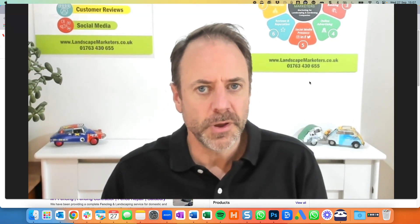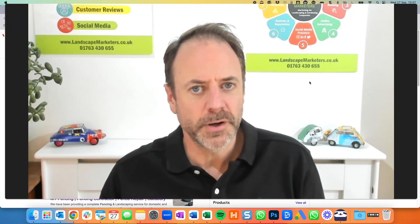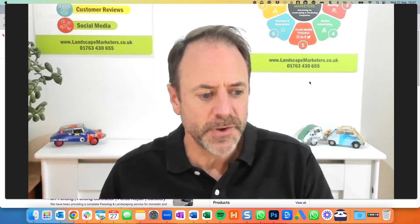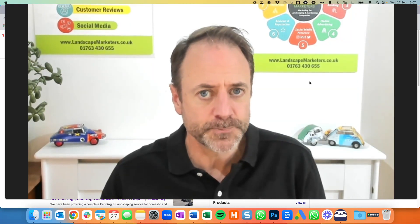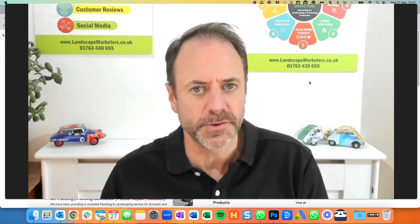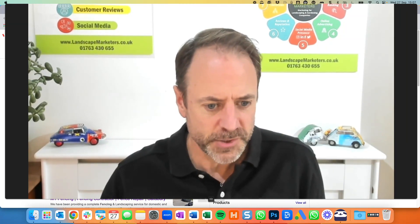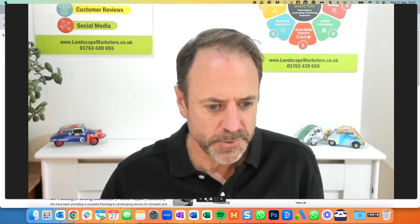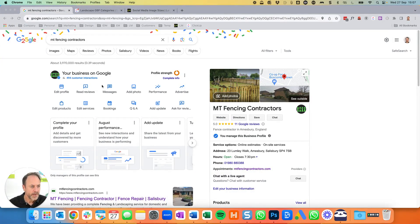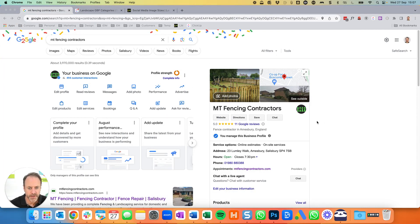I'm going to take you through how we've set up one of our clients' Google Profiles. It's a fencing company and I'll show you the key things to do — all this sort of stuff you can probably do yourself. The company is called MT Fencing Contractors and we've already got access to their Google Profile, which is this block on the right of the screen here.